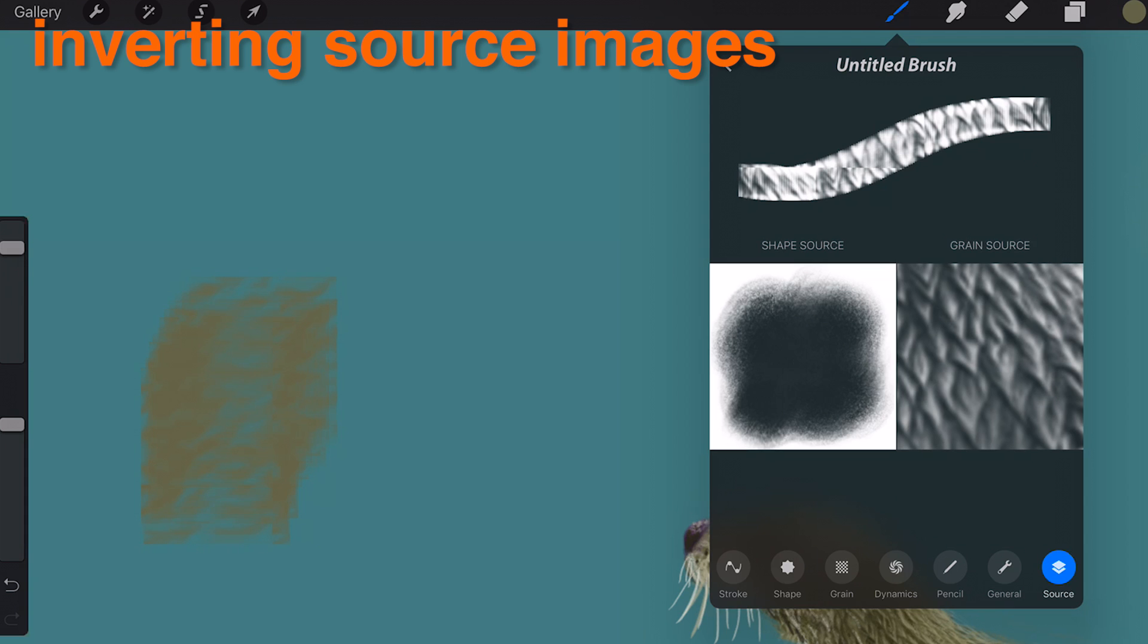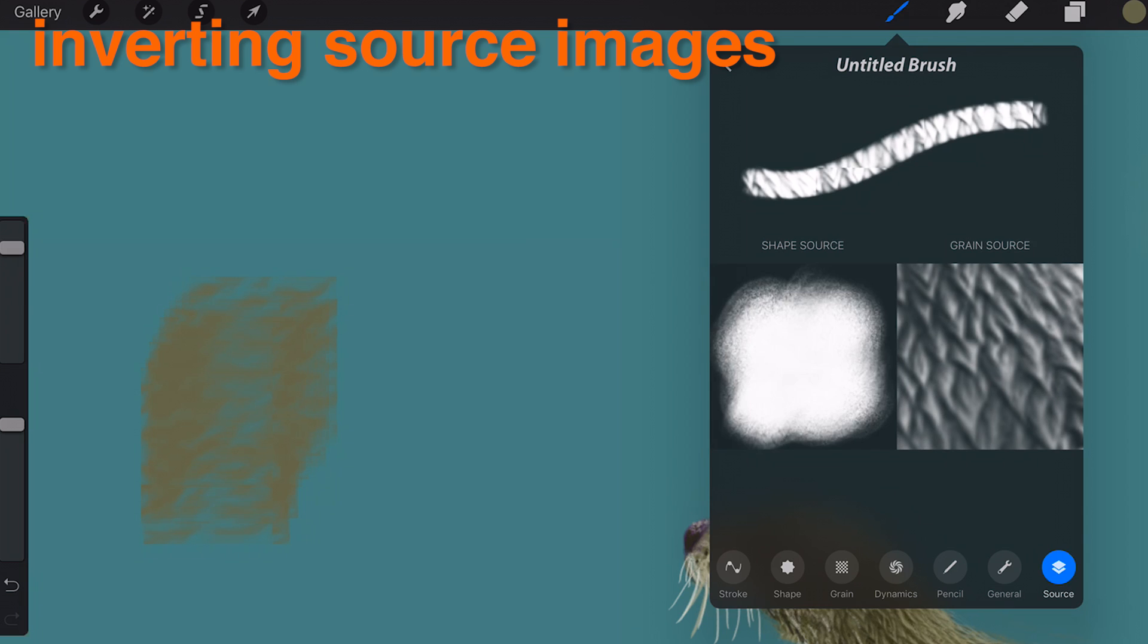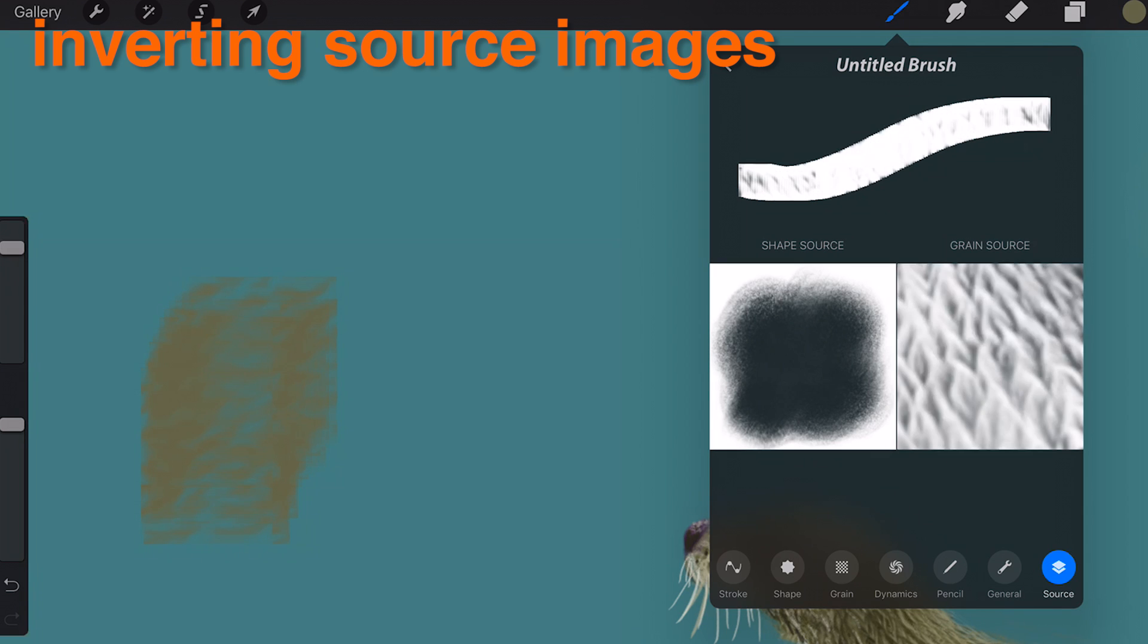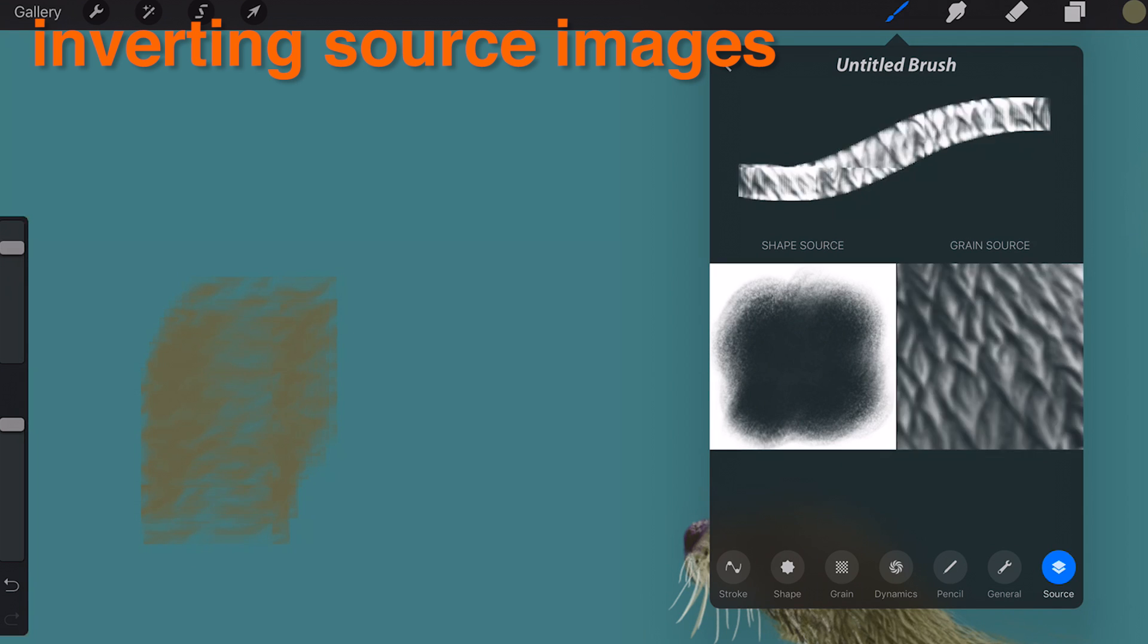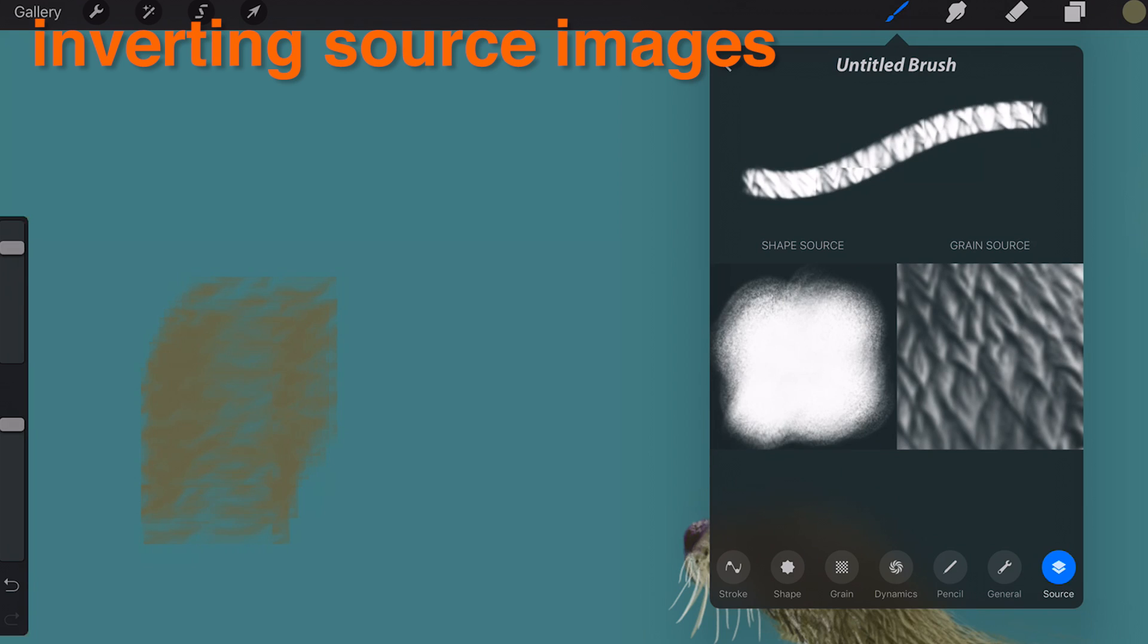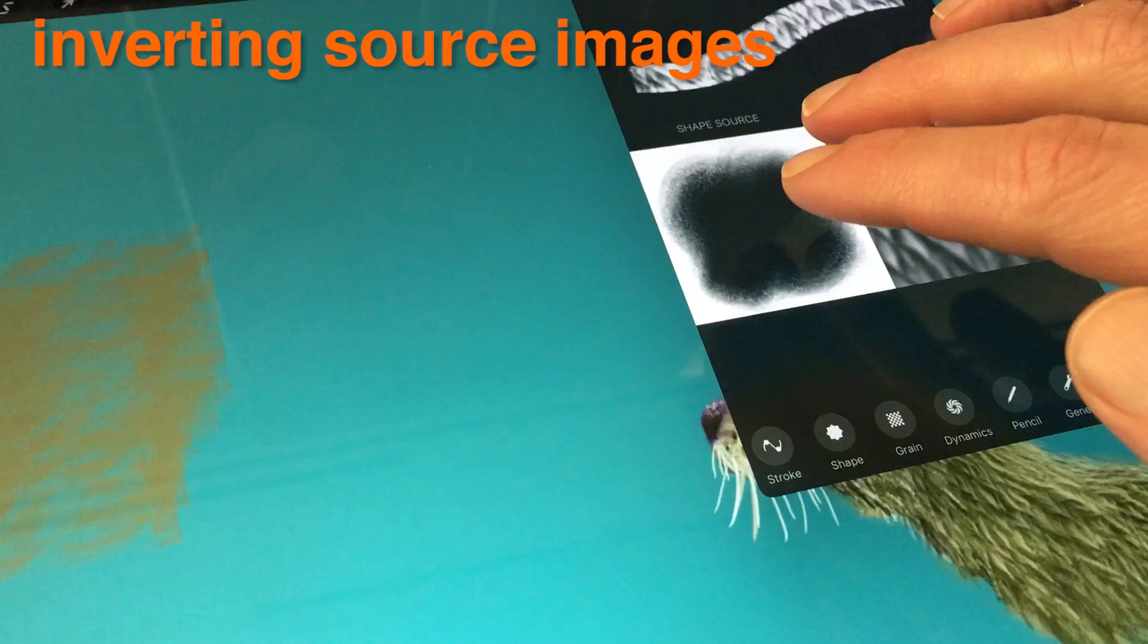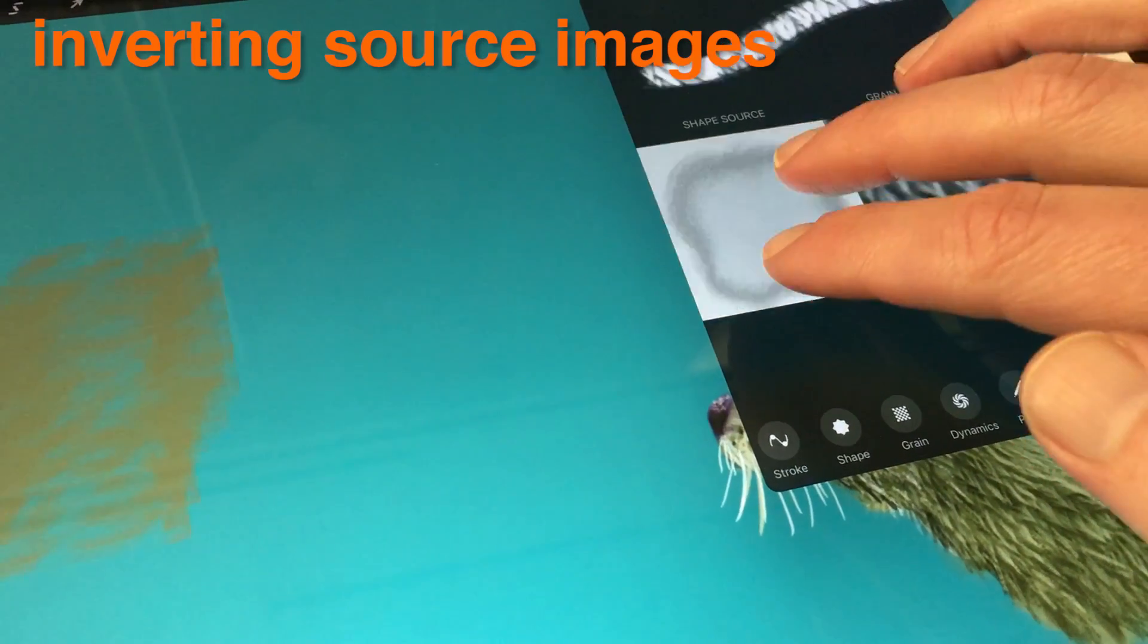Inverting Source Images. Within the Source tab of the Advanced Brush Settings popover you can invert your source image. Tap the thumbnail of the source image with two fingers to invert it.